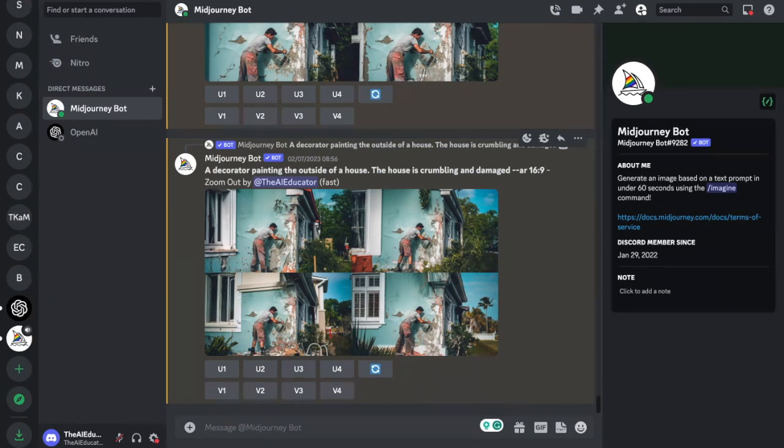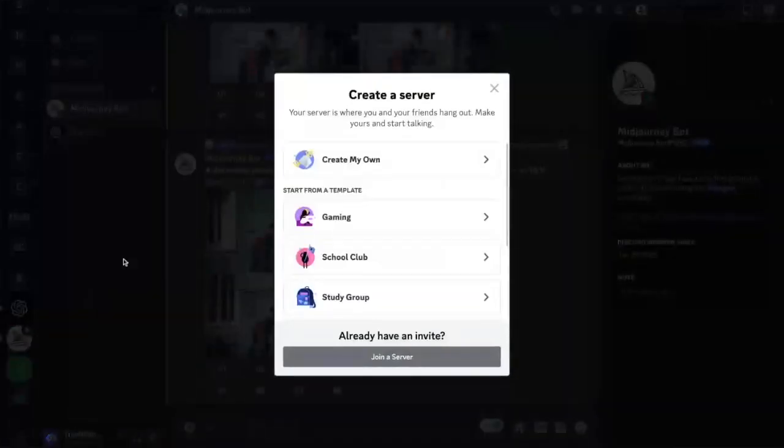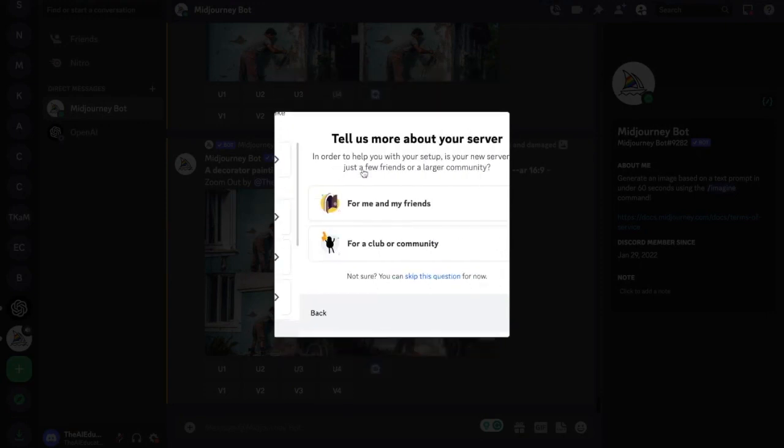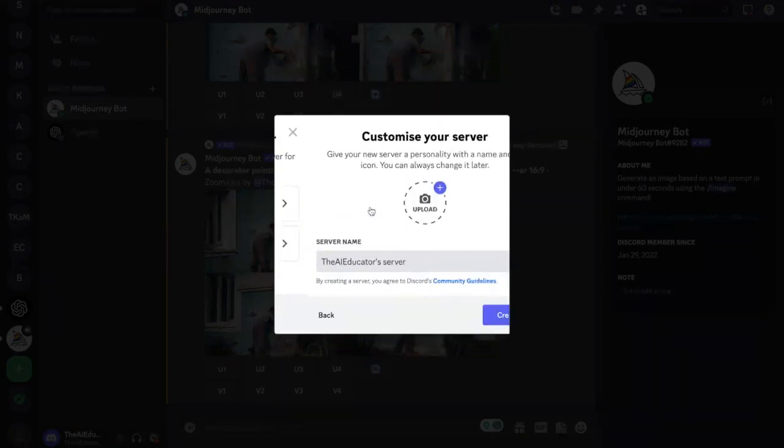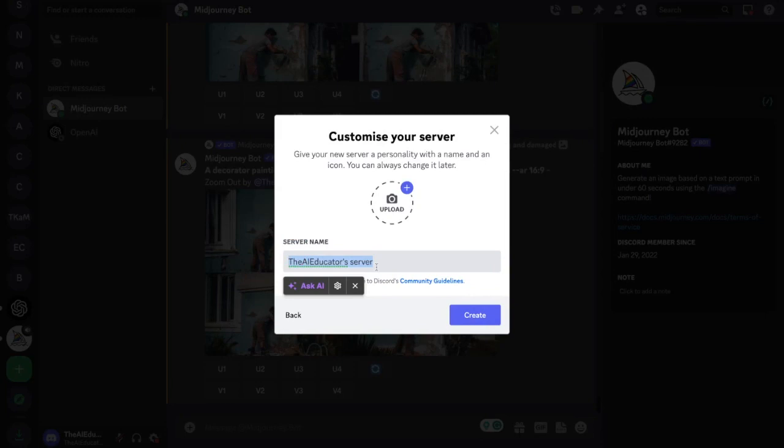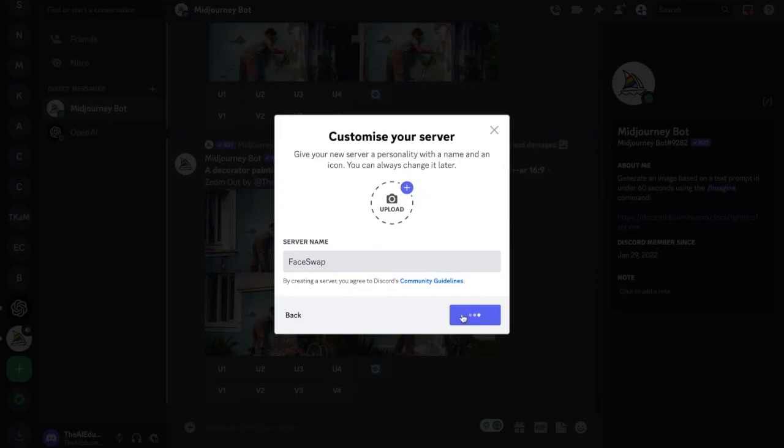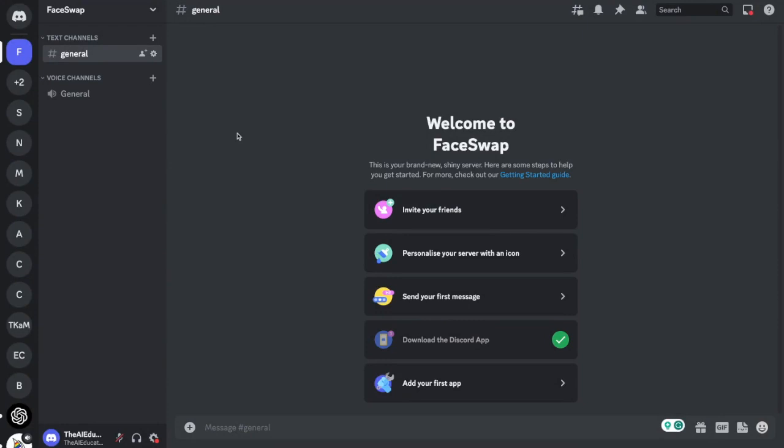The first thing we're going to do is create a new channel in Discord. On the left hand side here I'm going to click the plus sign, click create my own, click for me and my friends and then I'm just going to call this face swap. Click create and there we go it's created our Discord channel. Now what I need to do is add the face swap bot and the Midjourney bot to this channel.